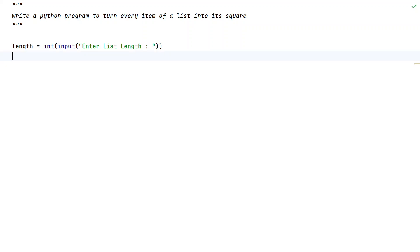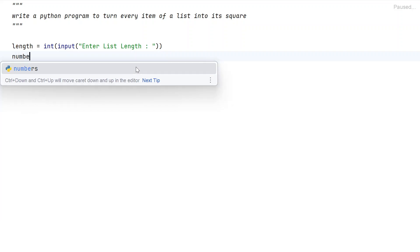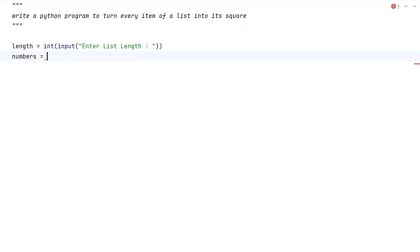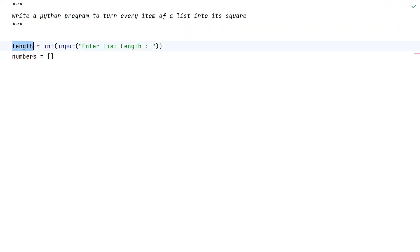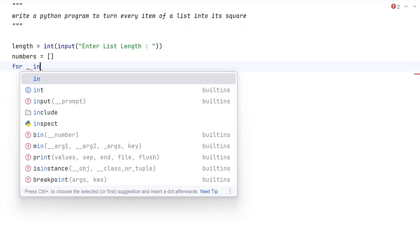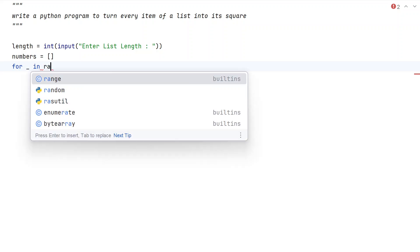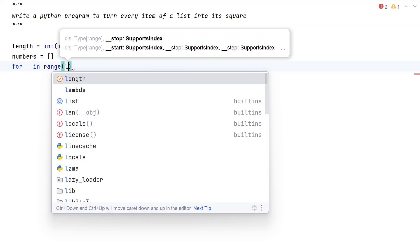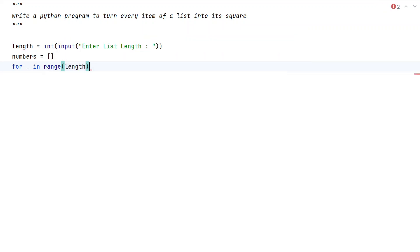Now what we do is take an empty list and fill it with the user input. Let's take a variable called 'numbers' — this is my list — and initialize it to an empty list. Now we try to iterate from 0 to the list length and keep asking the user to enter numbers. Let's use a for loop with the range function up to the length.